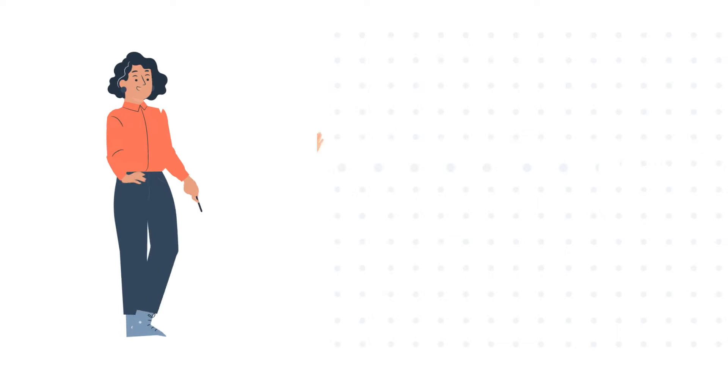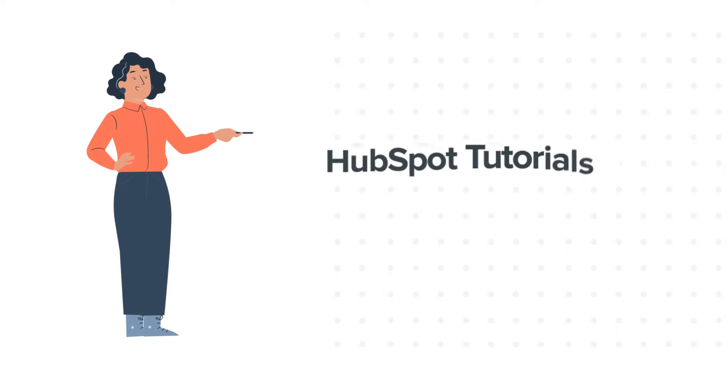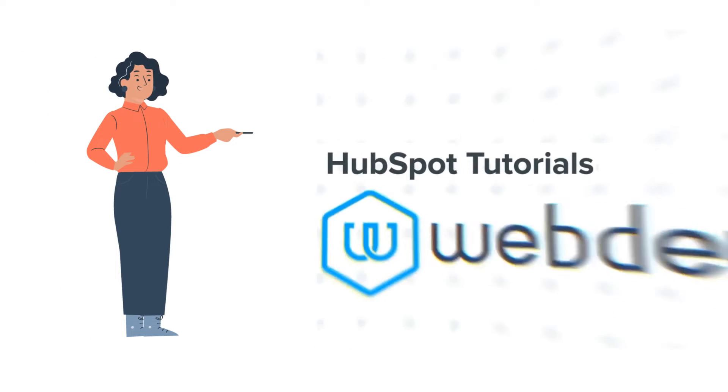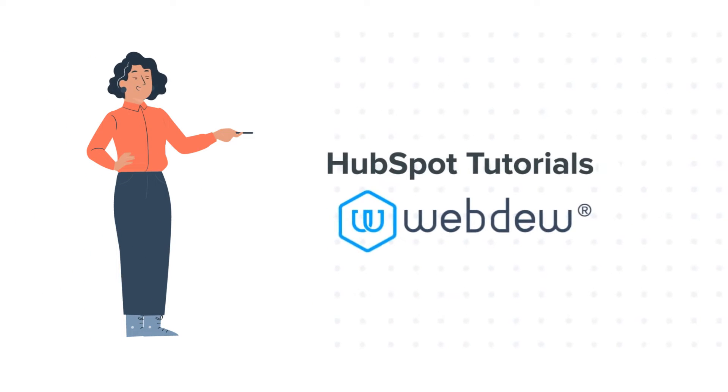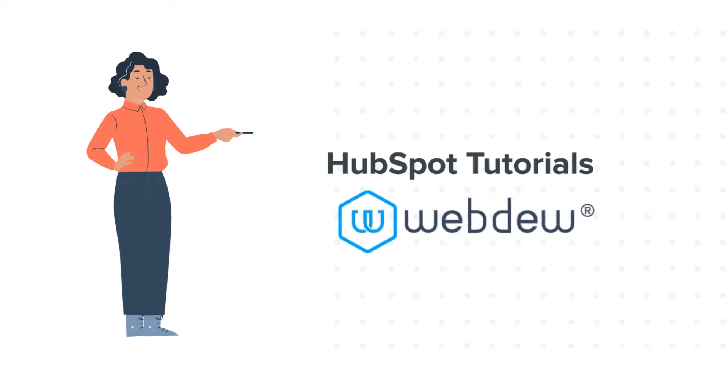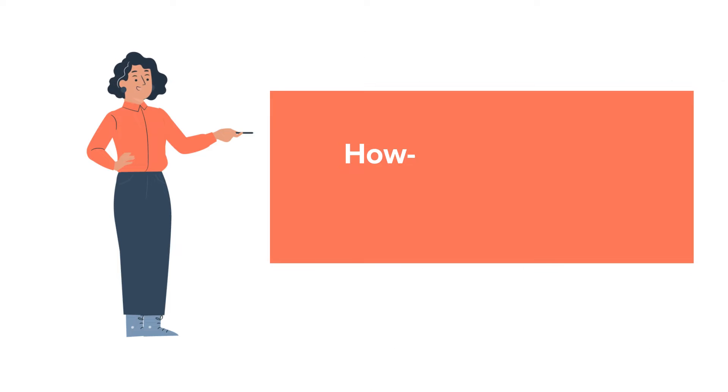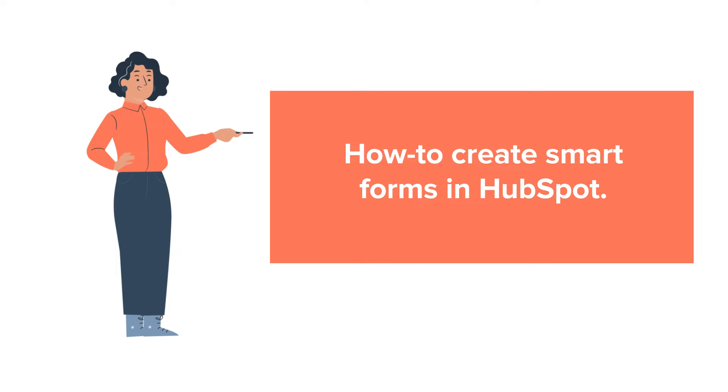Hello and welcome to HubSpot tutorials by WebDo. This is Jessica and today's tutorial is about how to create Smart Forms in HubSpot.